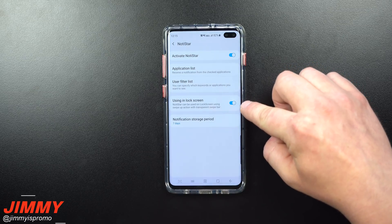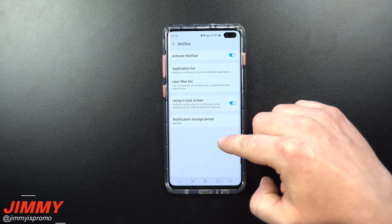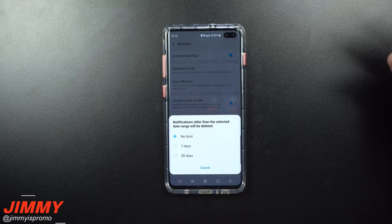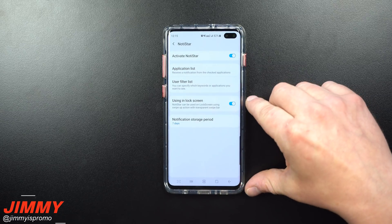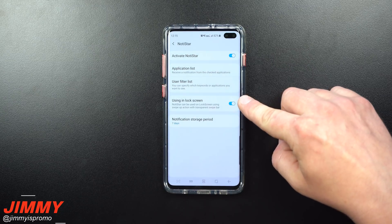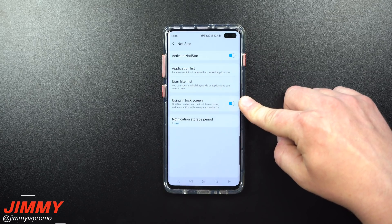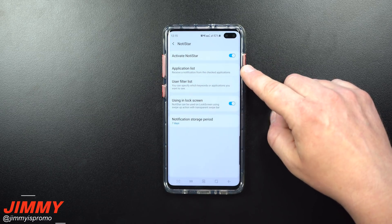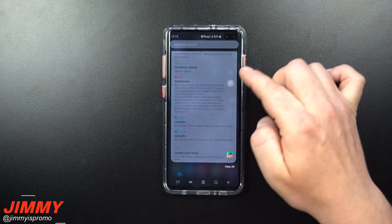The application list is the main thing you need in settings. There's also a filter list, which I haven't really played with. I do have the lock screen option turned on so the notification feed appears on my lock screen as a hidden menu. For storage period, you can choose no limit, 60 days, 75 days, 30 days, or 7 days — I have mine set to 7 days, but you can go up to 30 if you want to review older notifications.